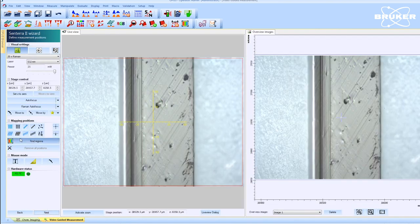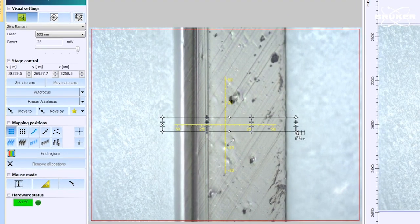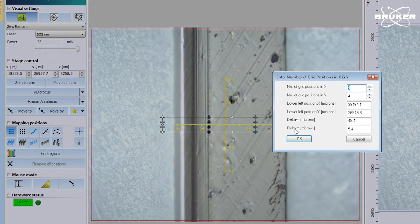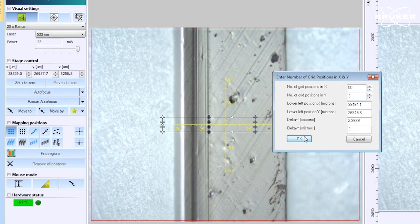Next, we define the Raman parameters and measurement positions. Across the sample, we create a tight 50 by 3 grid with a measurement point each 3 micrometers.